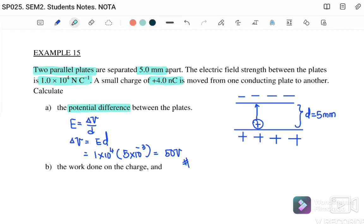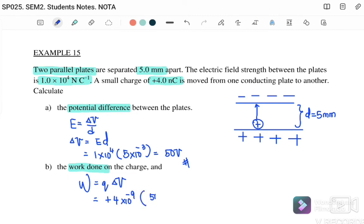Next, find the work done on the charge. Work done equals q times the potential difference, where q is 4 nanocoulombs and V is 50 volts. Therefore work done equals 2 times 10 to the negative 7 joules. That's all for this chapter. See you in the next chapter, where we will discuss Chapter 2: Capacitors.